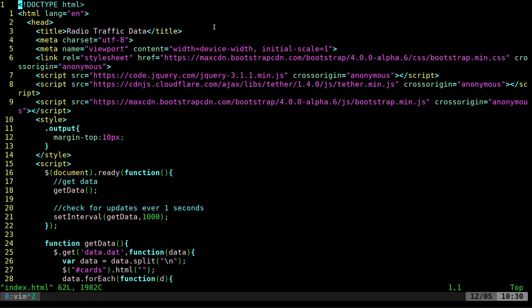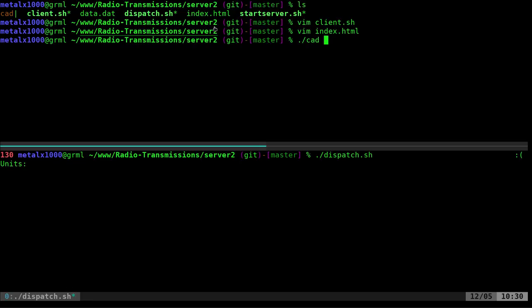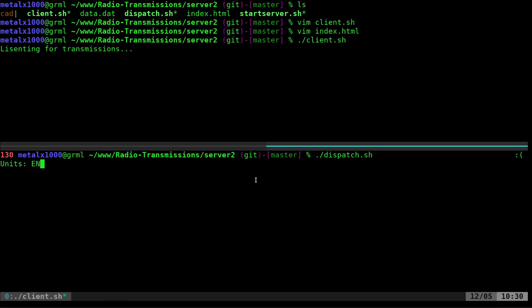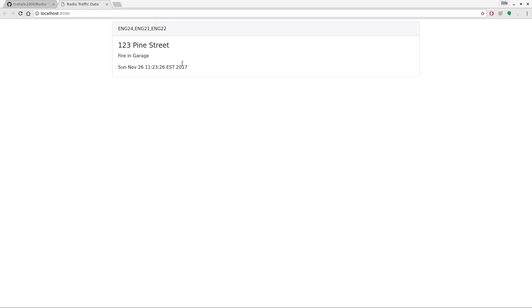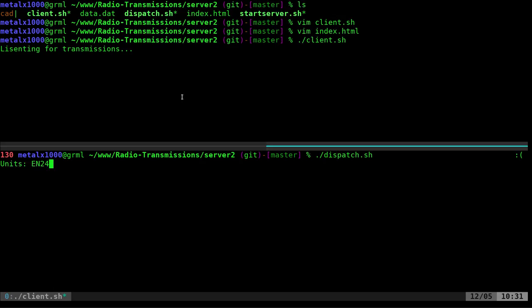Let's run this first. Down here I'll start up the dispatch and up here I'll start up the client. The dispatch is waiting for me to give it information on units, so I'll say 'engine 24'. There's some sample data in there so you can see what each call looks like — your units, your street name, and most importantly your address. Then: who's going, where you're going, why you're going, and when you were told to go. Now it's waiting for more information, so I'll say 'engine 24, medic 24', going to '555 19th Avenue Northwest', and this is a 'signal seven'.